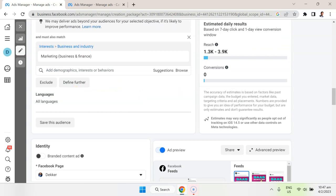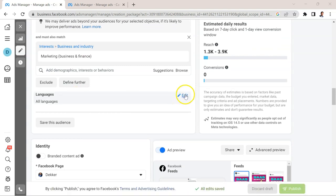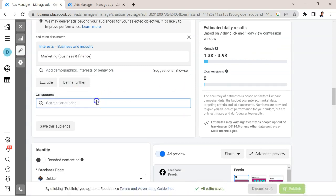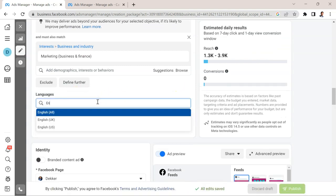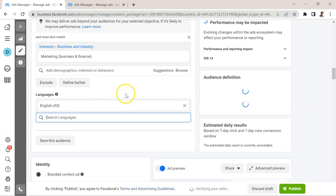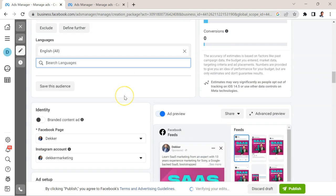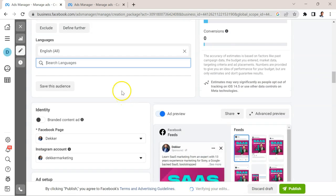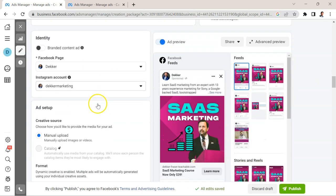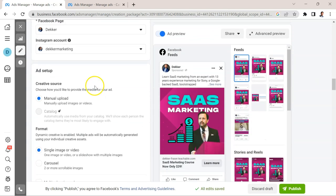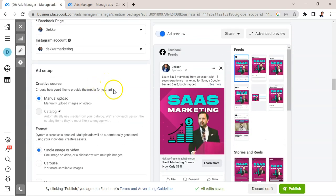Now languages, this is probably a case where I'm going to want to change this to English. I'm going to go with English all, so American and British English. I have a correct Facebook page, correct Facebook account.